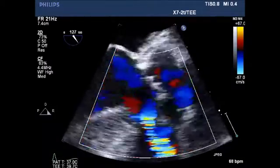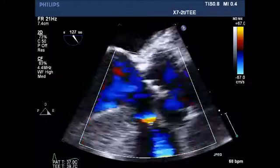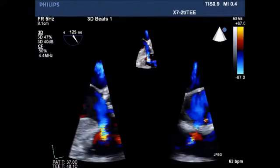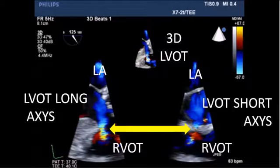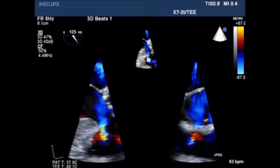Zoomed view of the ventricular septal defect, followed by 3D imaging with long axis of the left ventricular outflow tract on the left and short axis on the right, demonstrating this subvalvular defect. Color Doppler clearly demonstrates the defect.